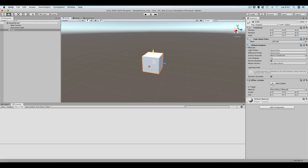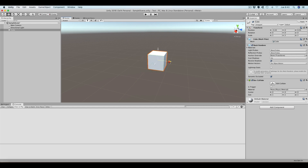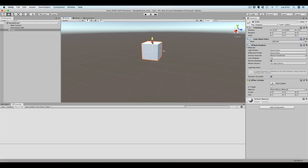In the scene view now we have only this cube, and as you can see we have selected the translation tool, so this means that we can move our cube in any of the main axes.